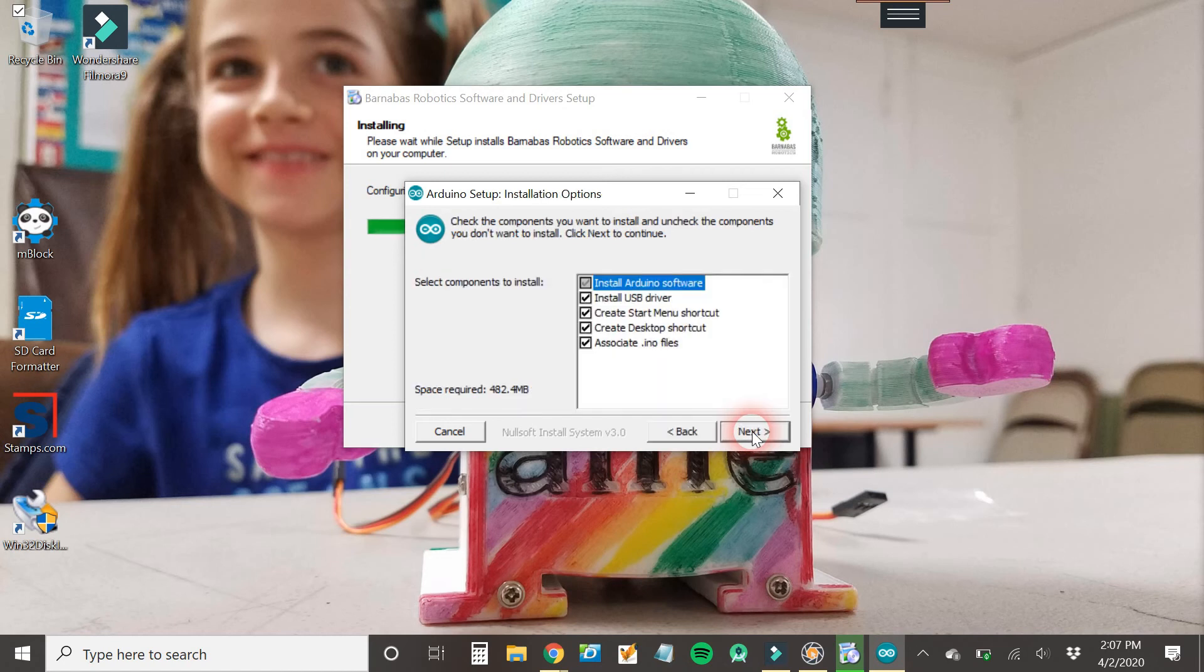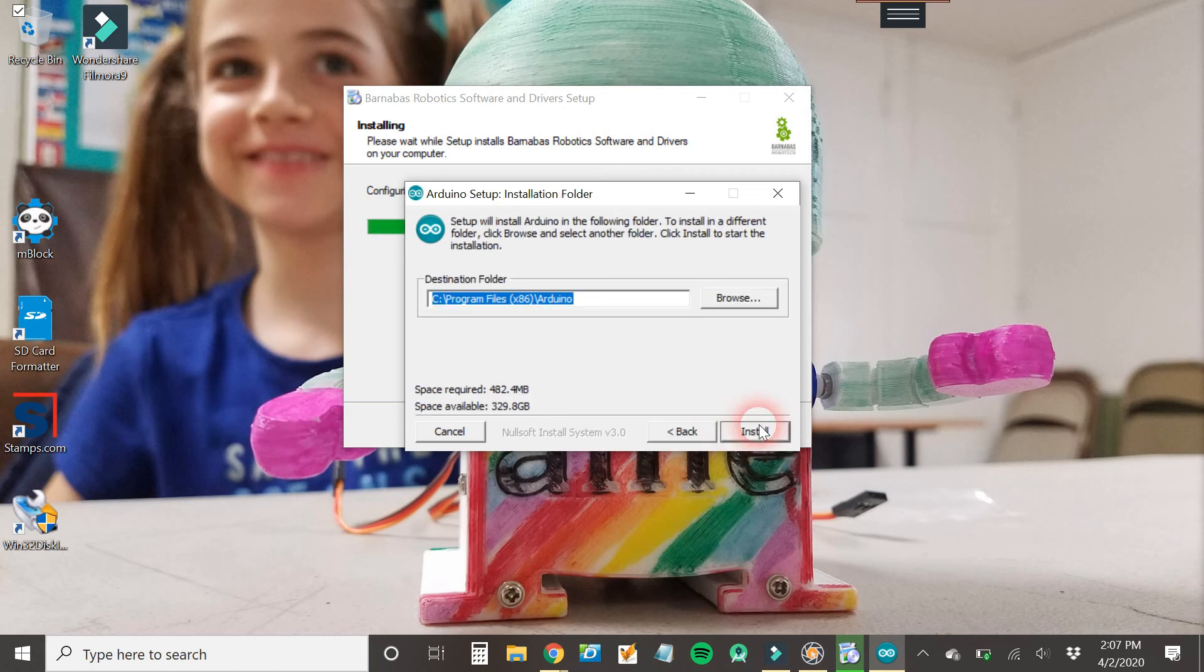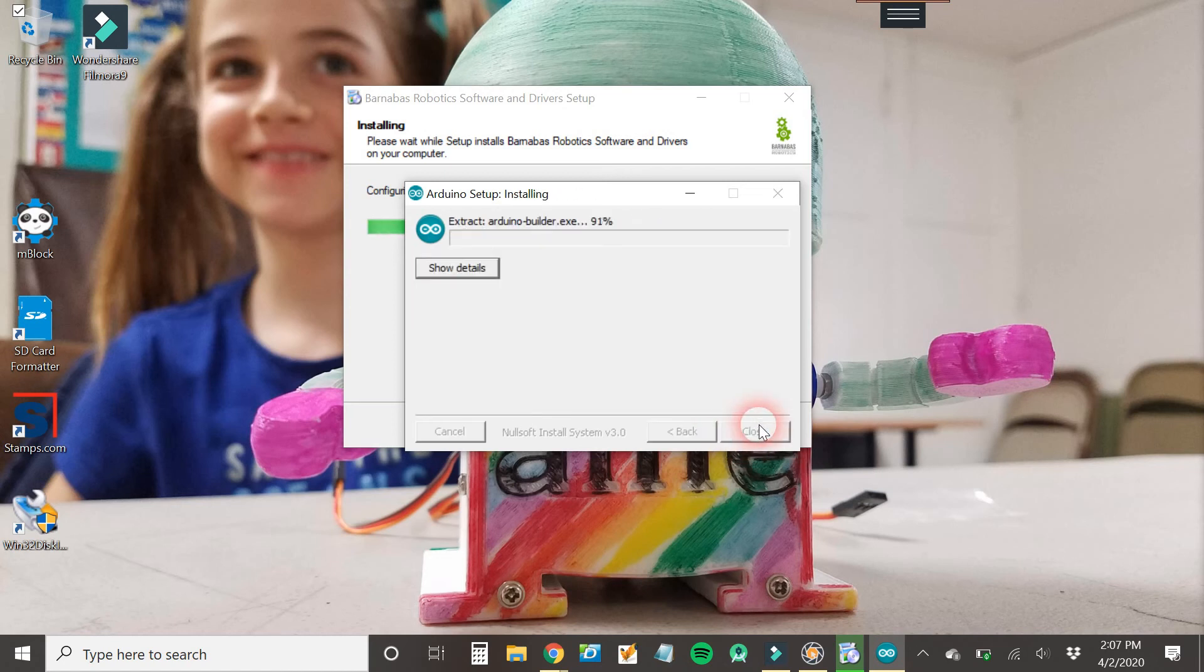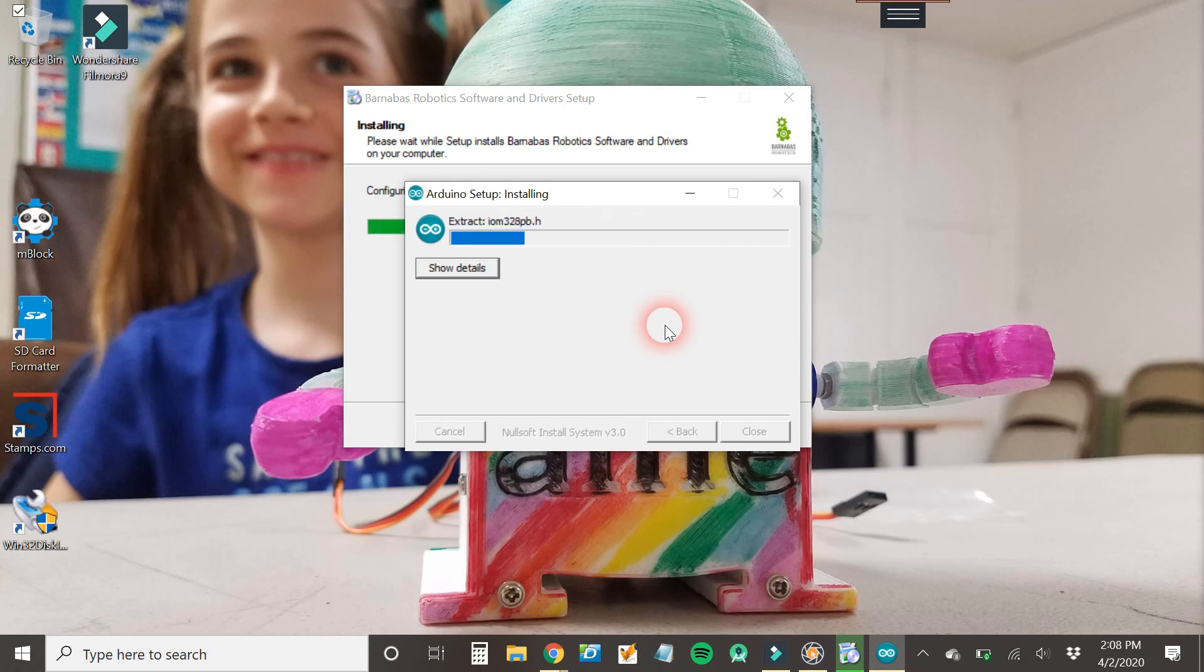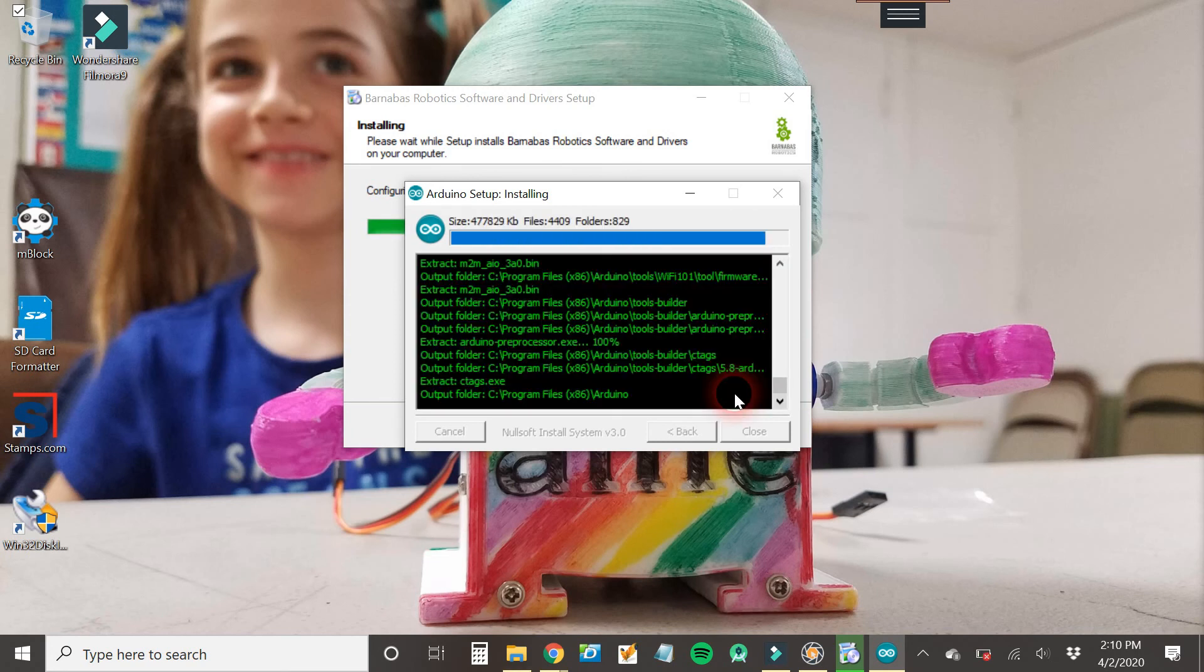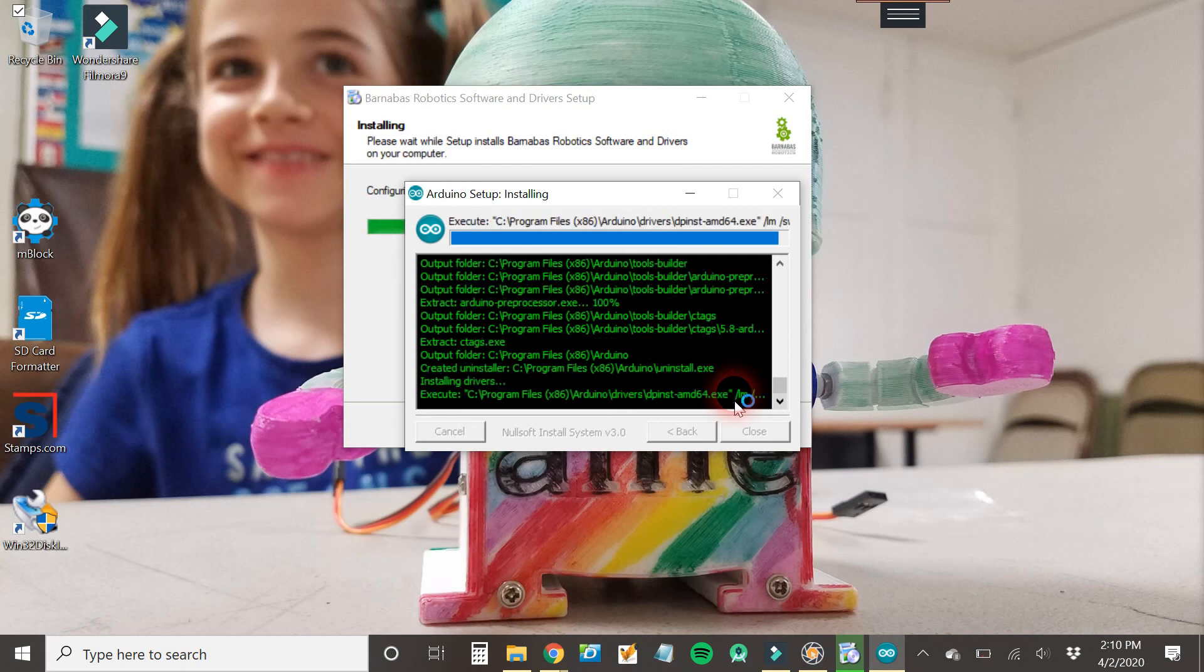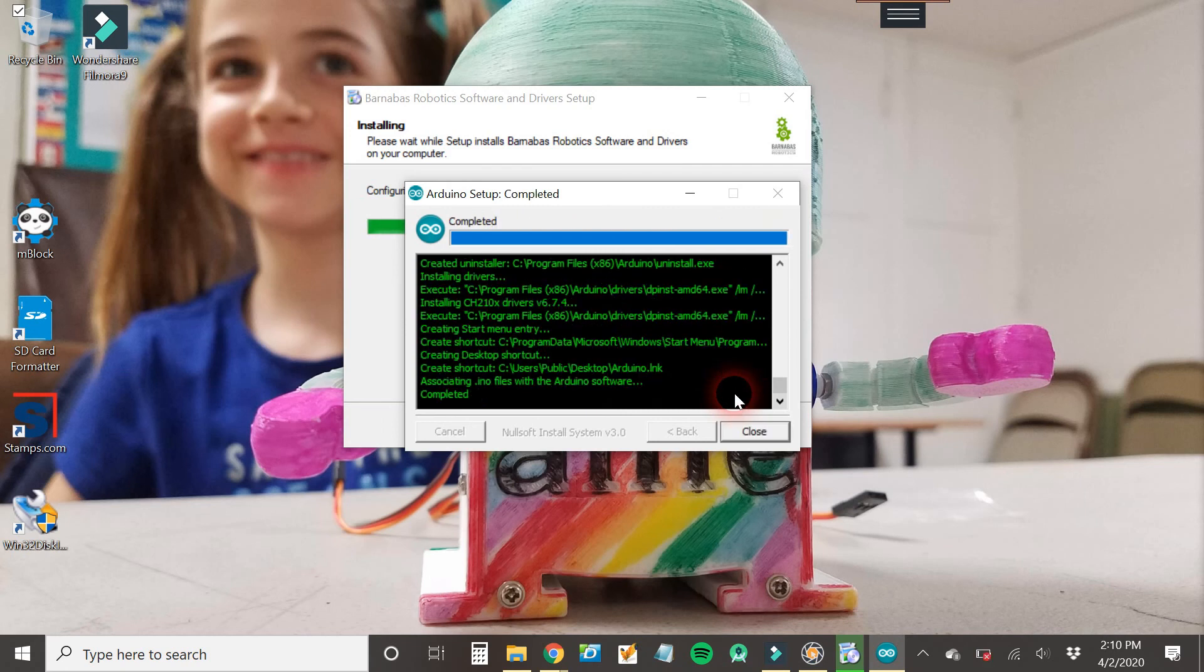All right, and then once that happens, click next, install, and then let it do its thing. So this might take a little time. And we're done.